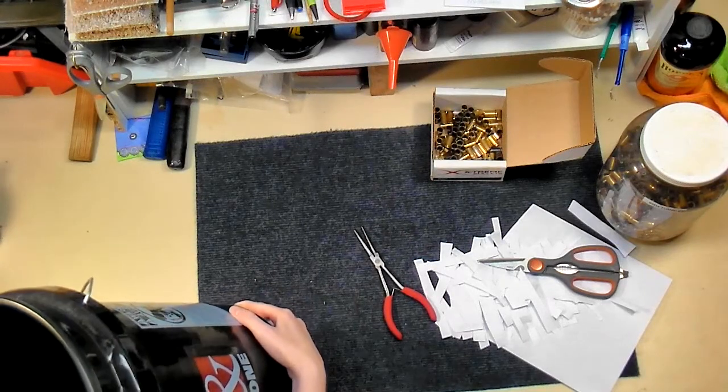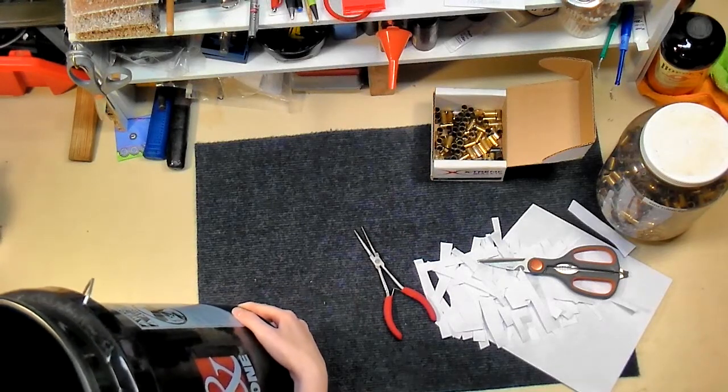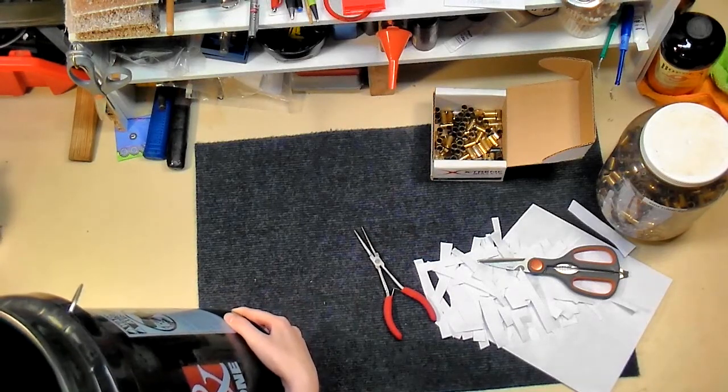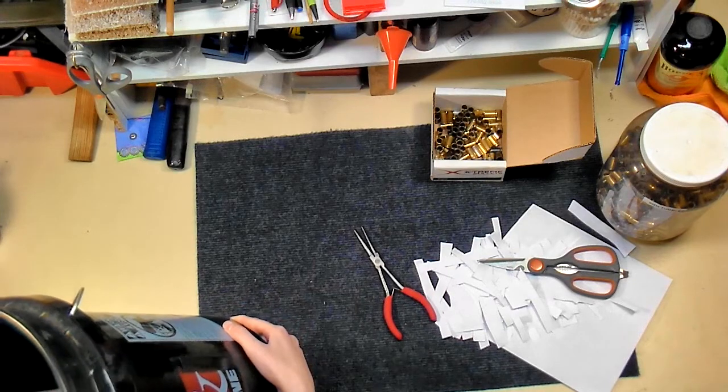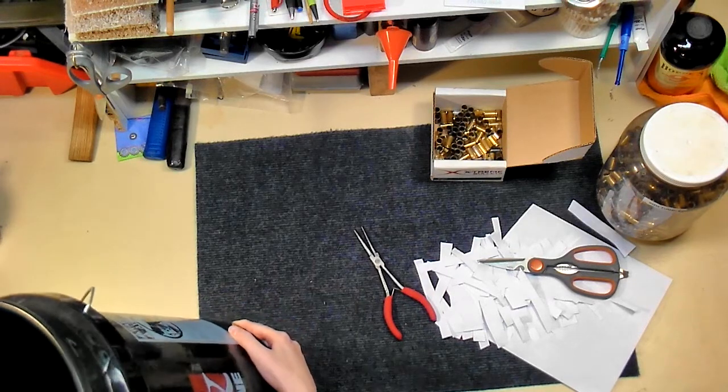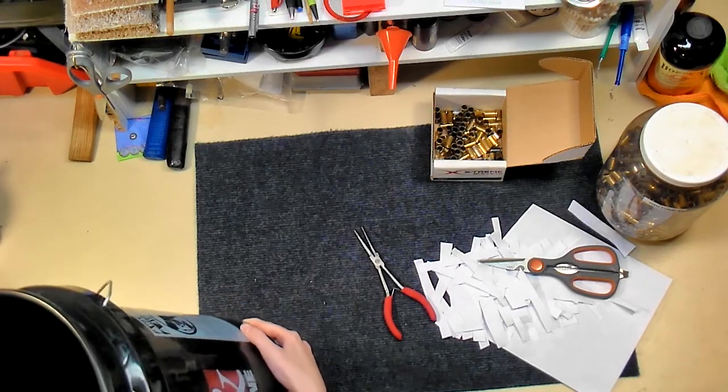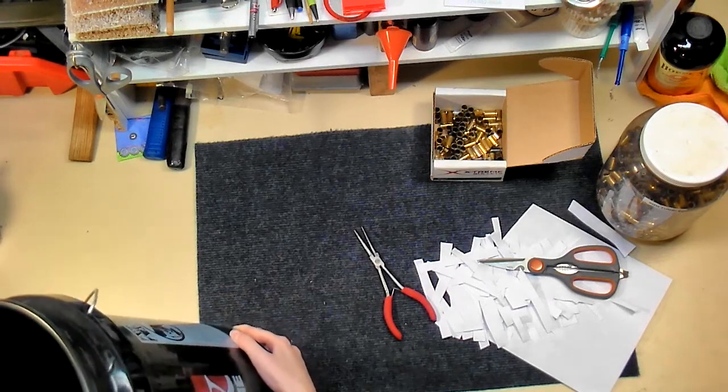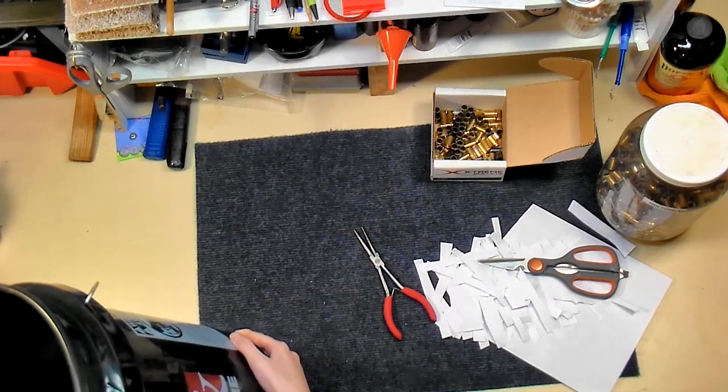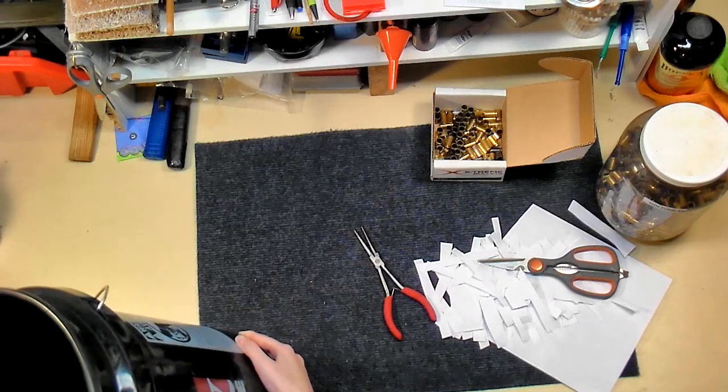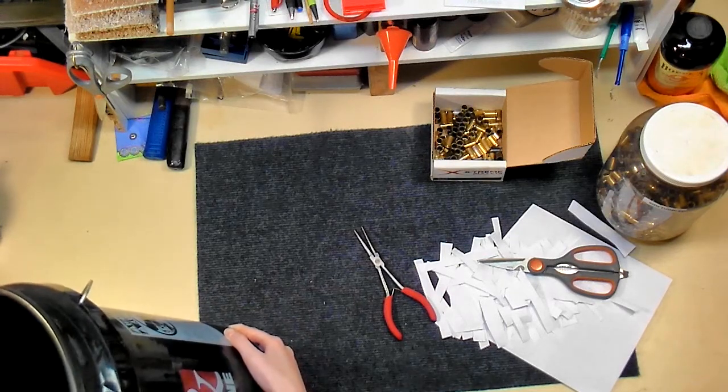We're going to go ahead and draw the winner. Mix them up real quick. All right, that's good. Don't look in, just pick one out.